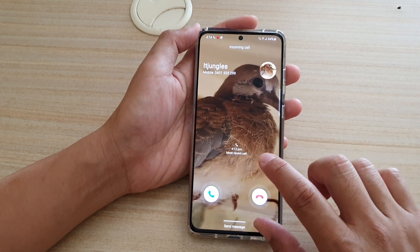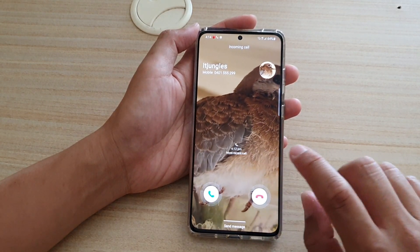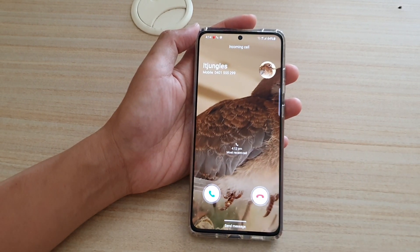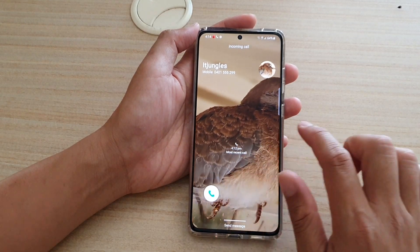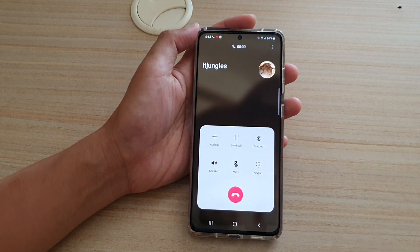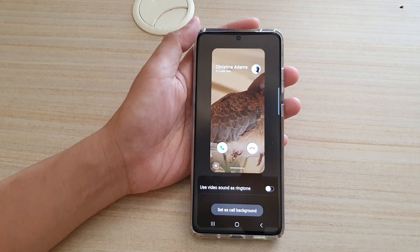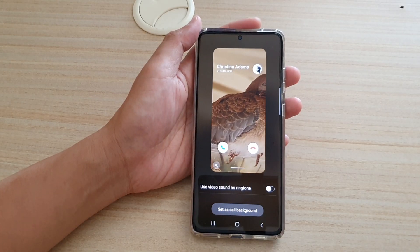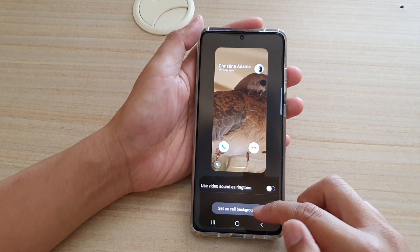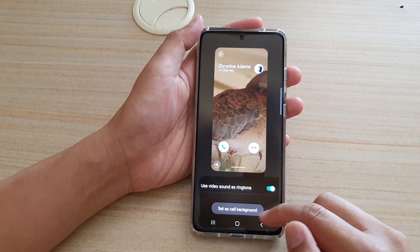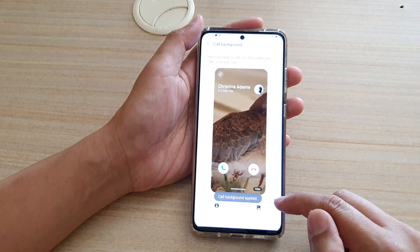Actually, this is not the ringtone coming from the video, so I'm going to go back in here and check it out. Maybe I didn't set it as call background, so I'm going to tap on set as call background.